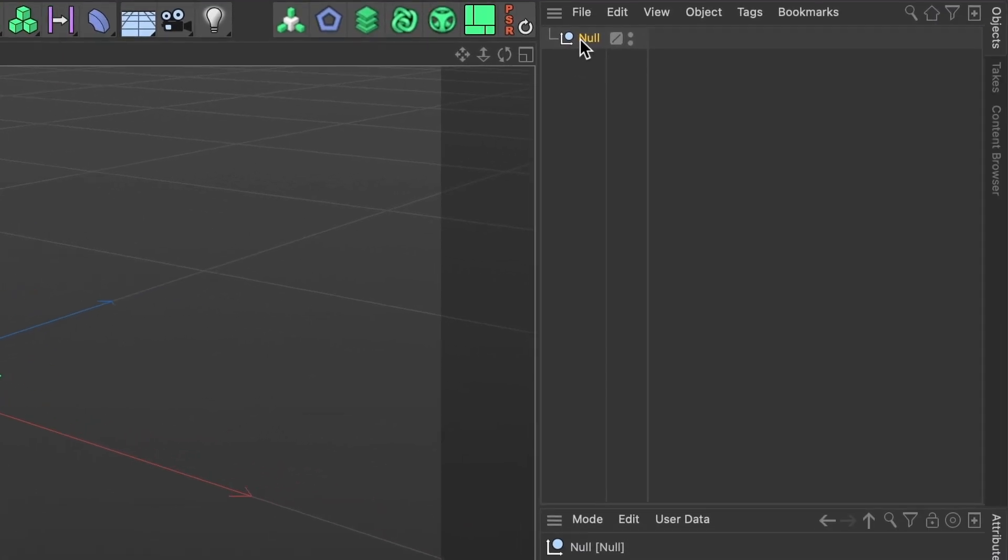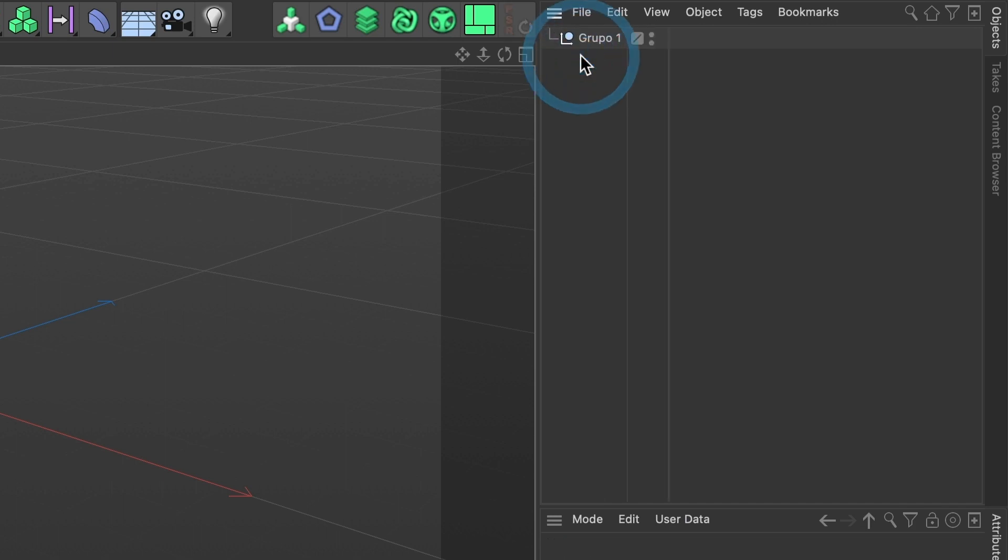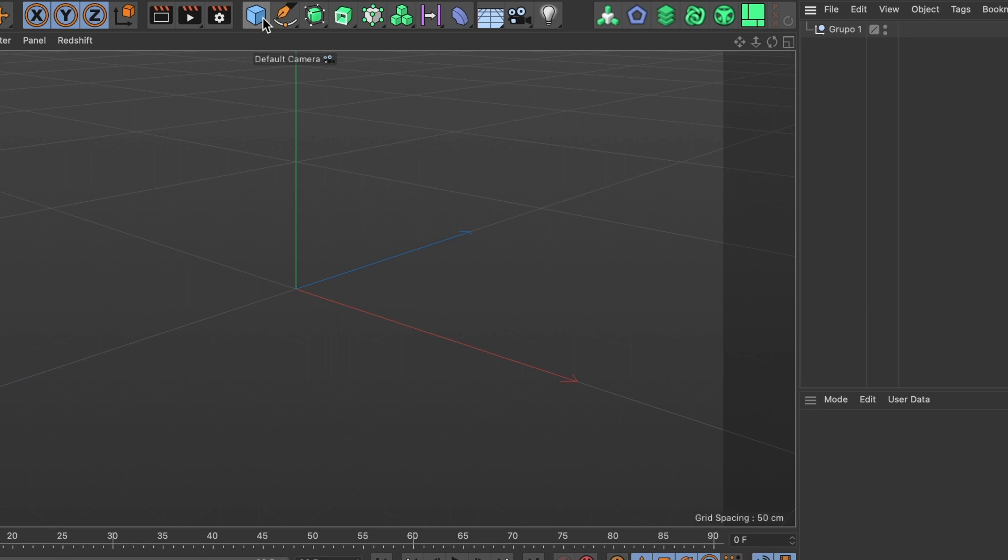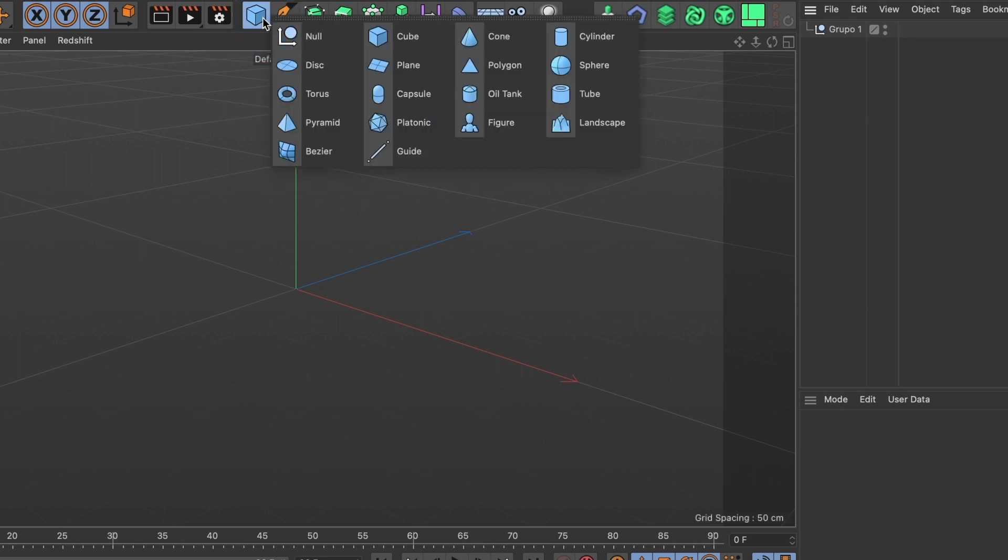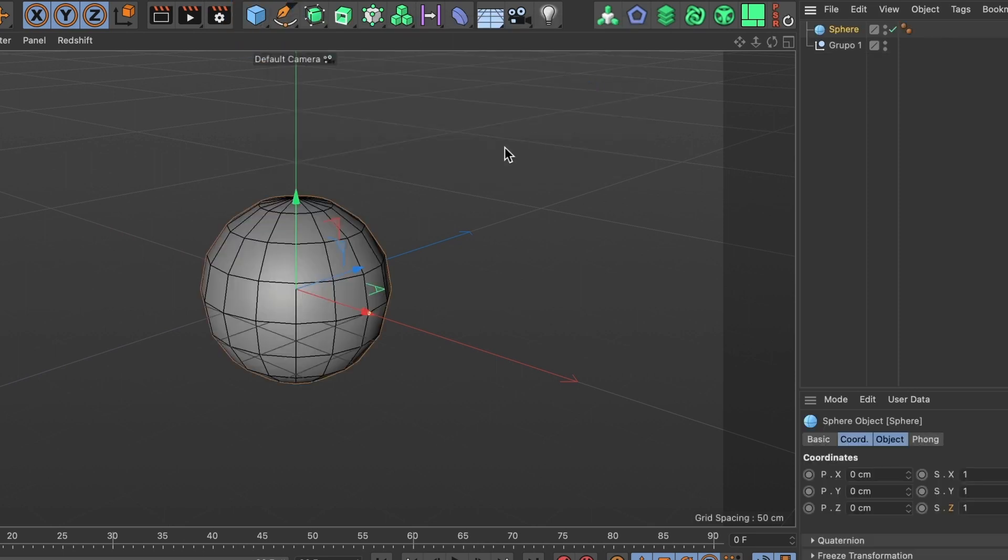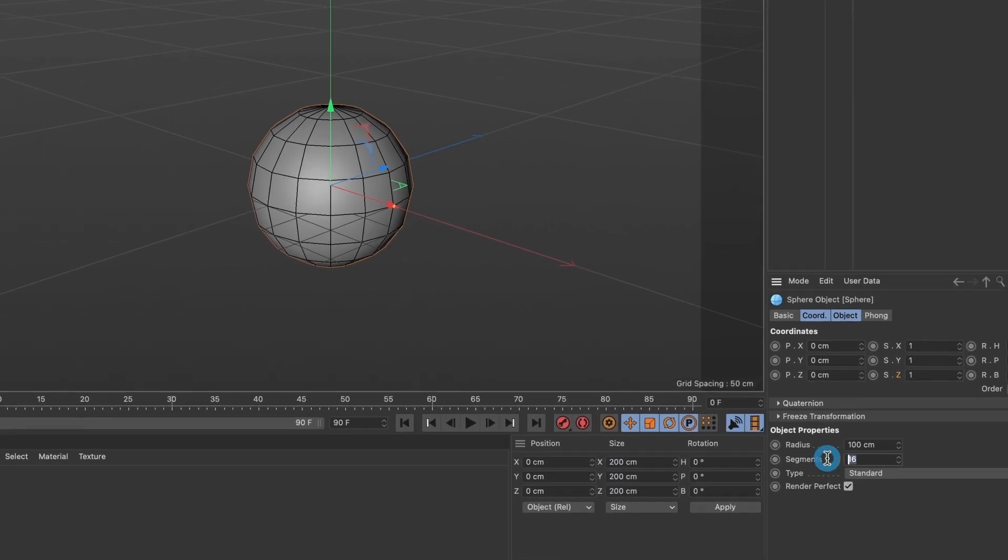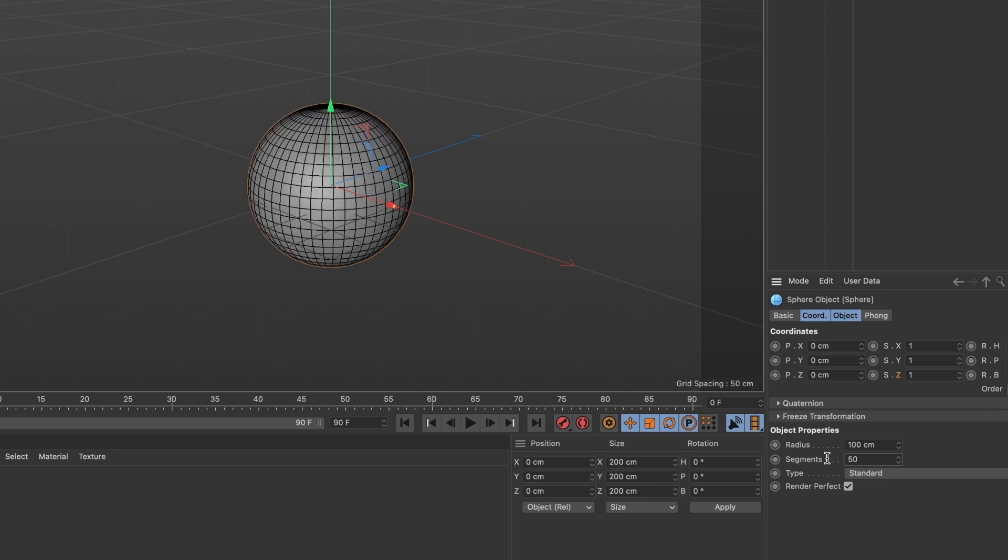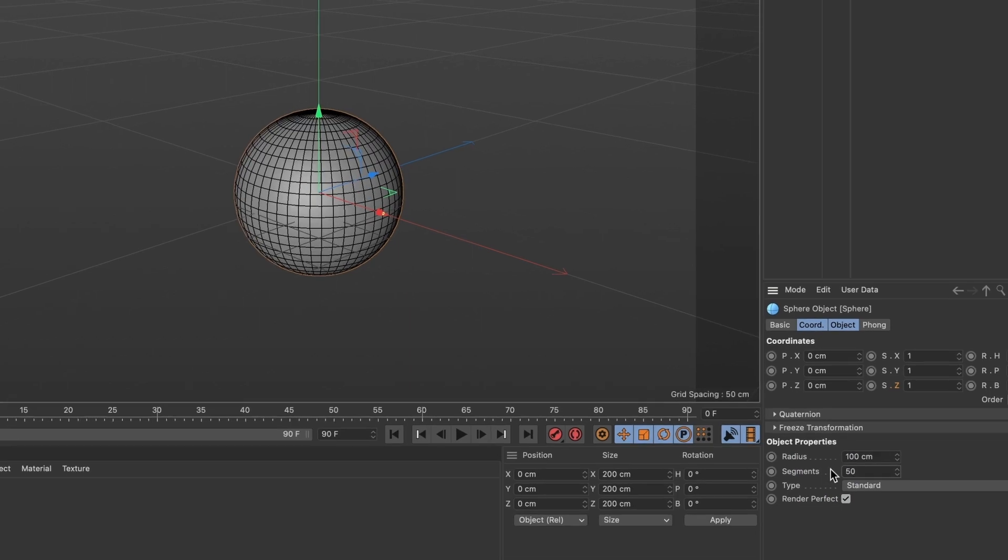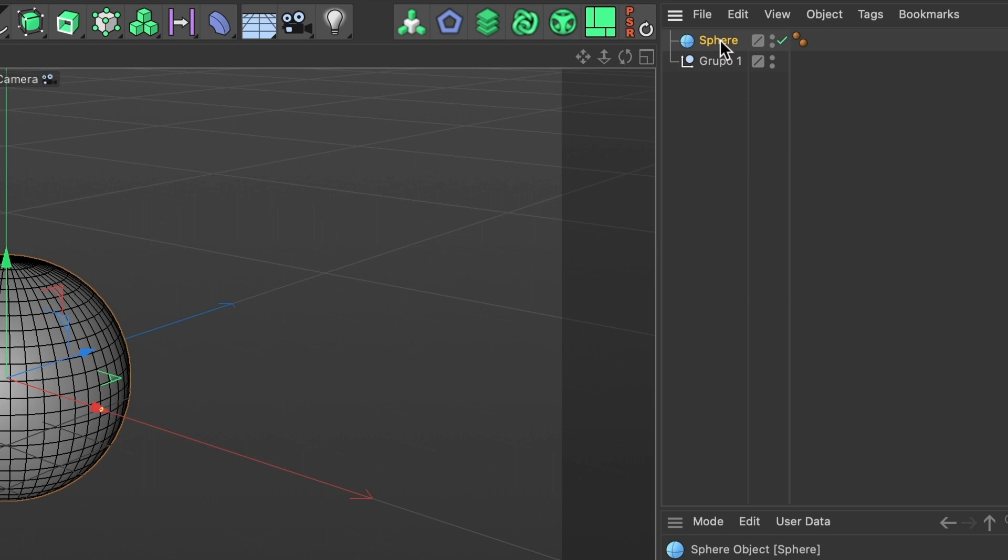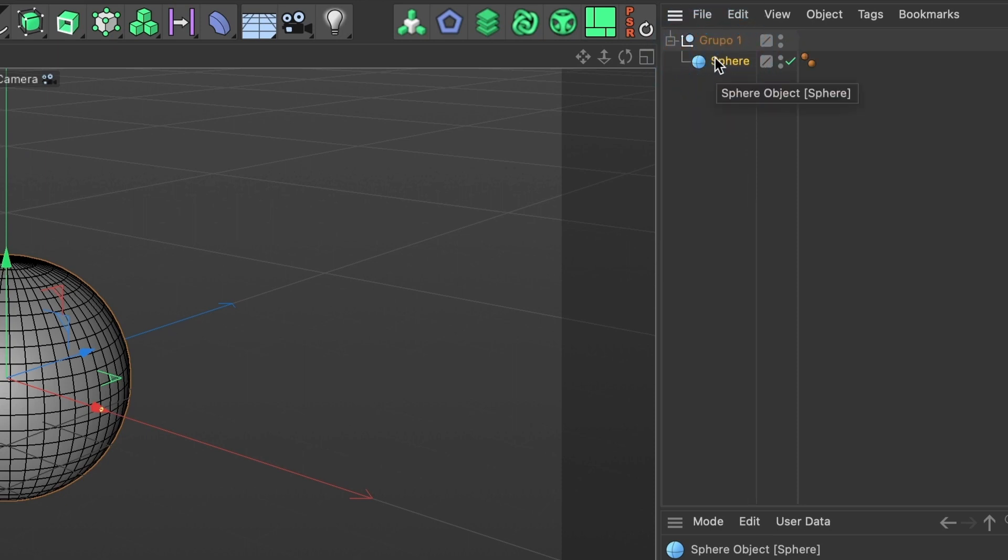I will name this null Group 1 and I will add a sphere. I will also increase the segments of this sphere to 50 and drag that sphere to the new group I created. This looks good. I will select the Group 1 layer and change the camera view to front view.